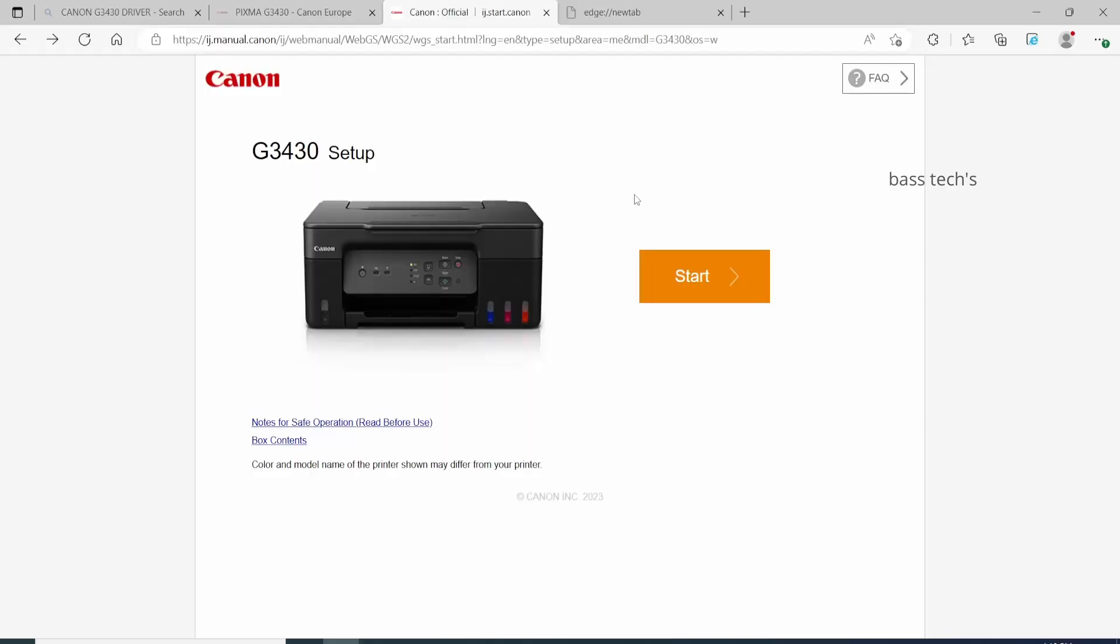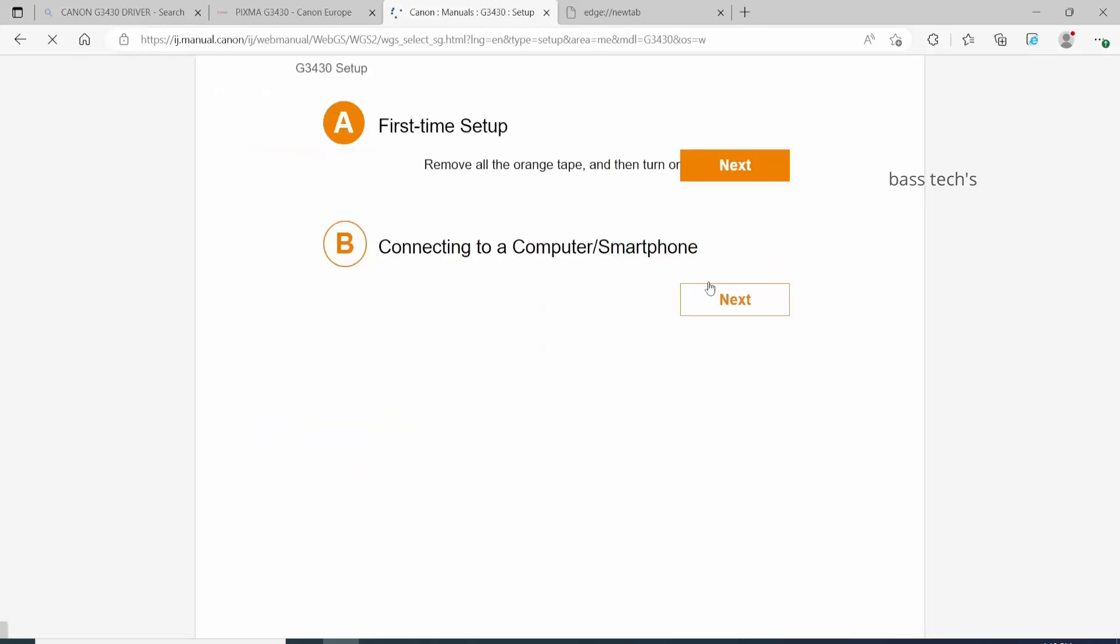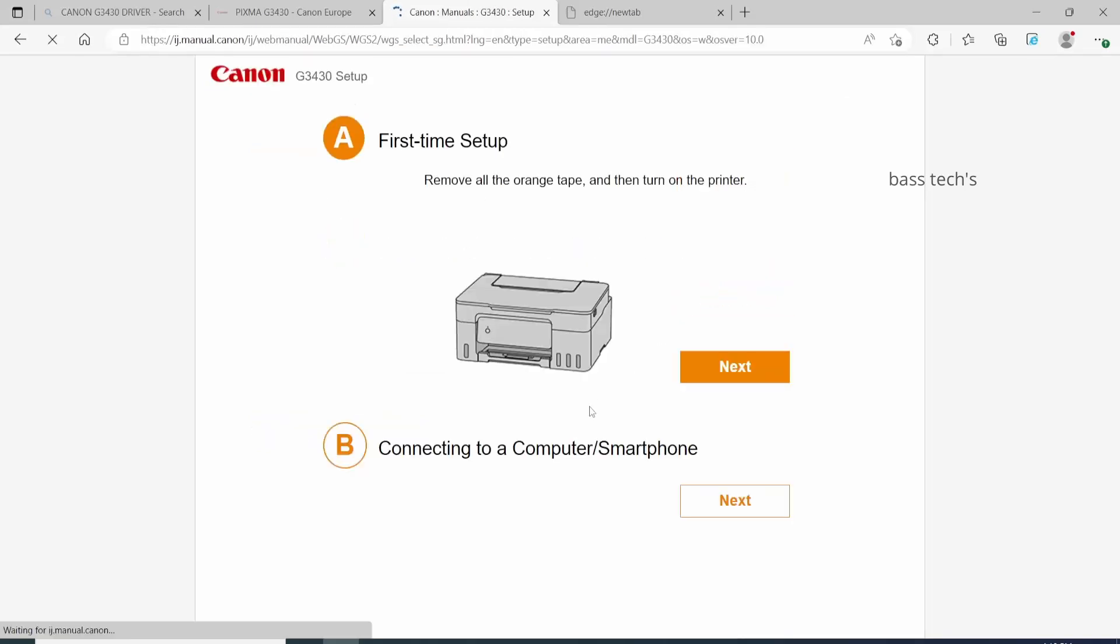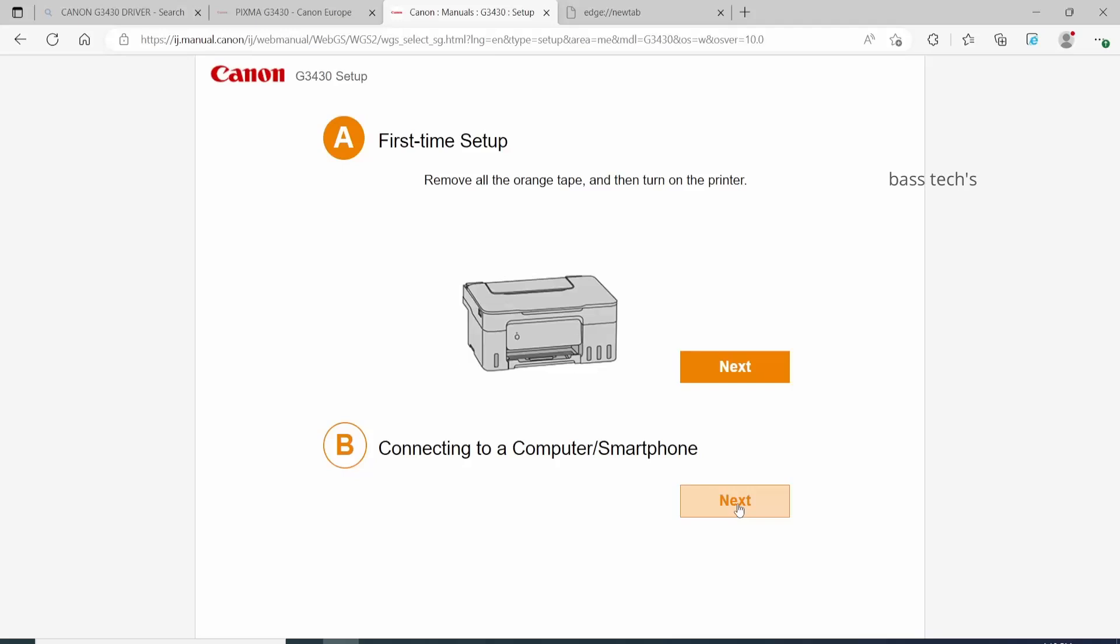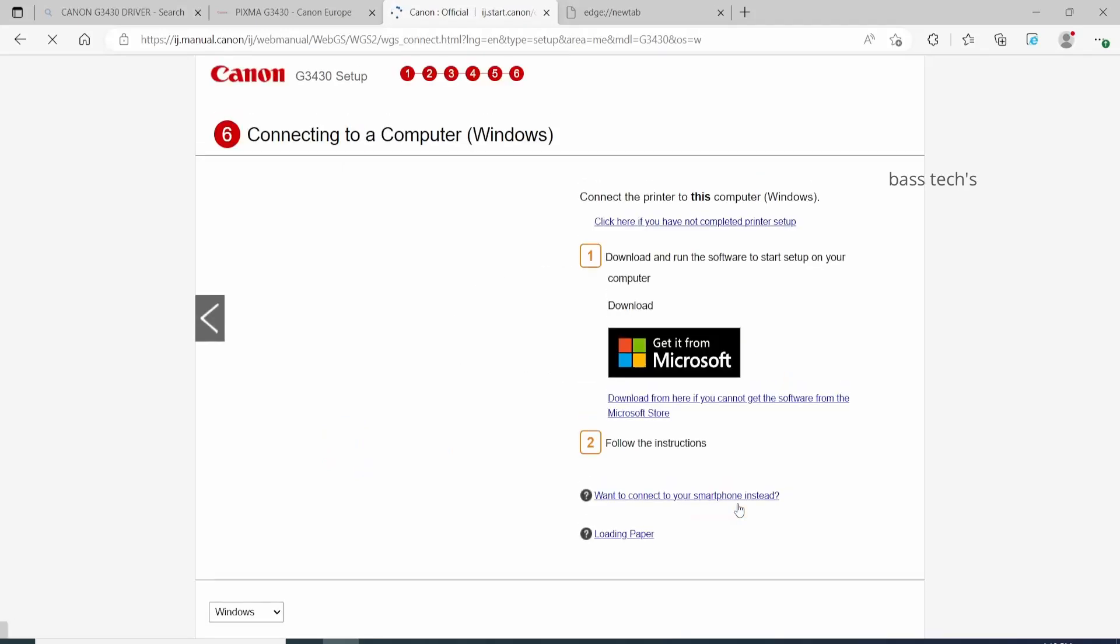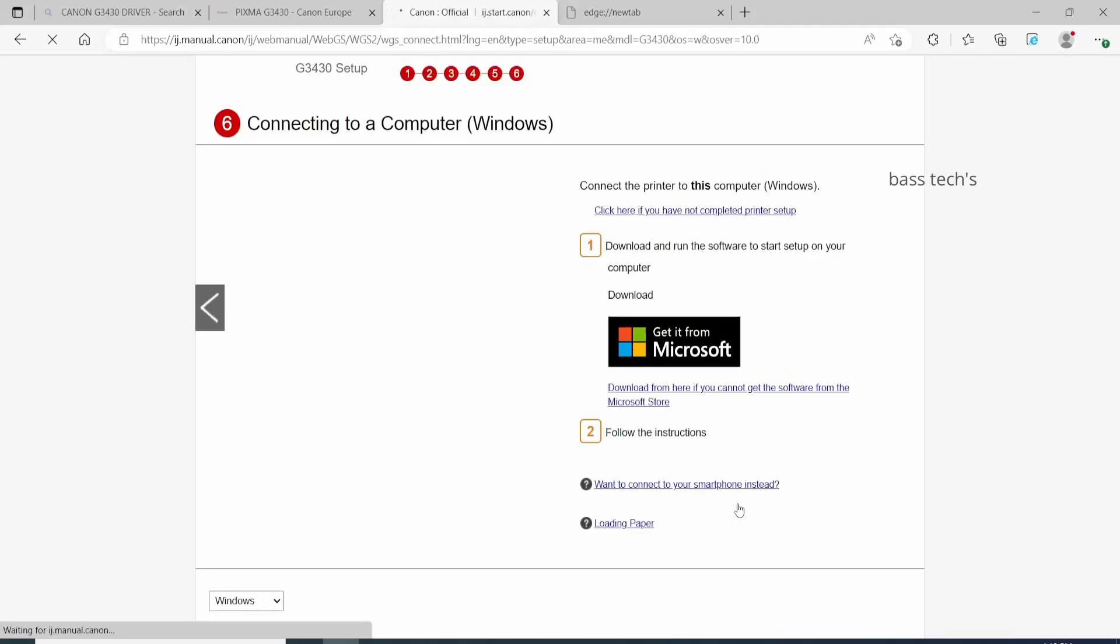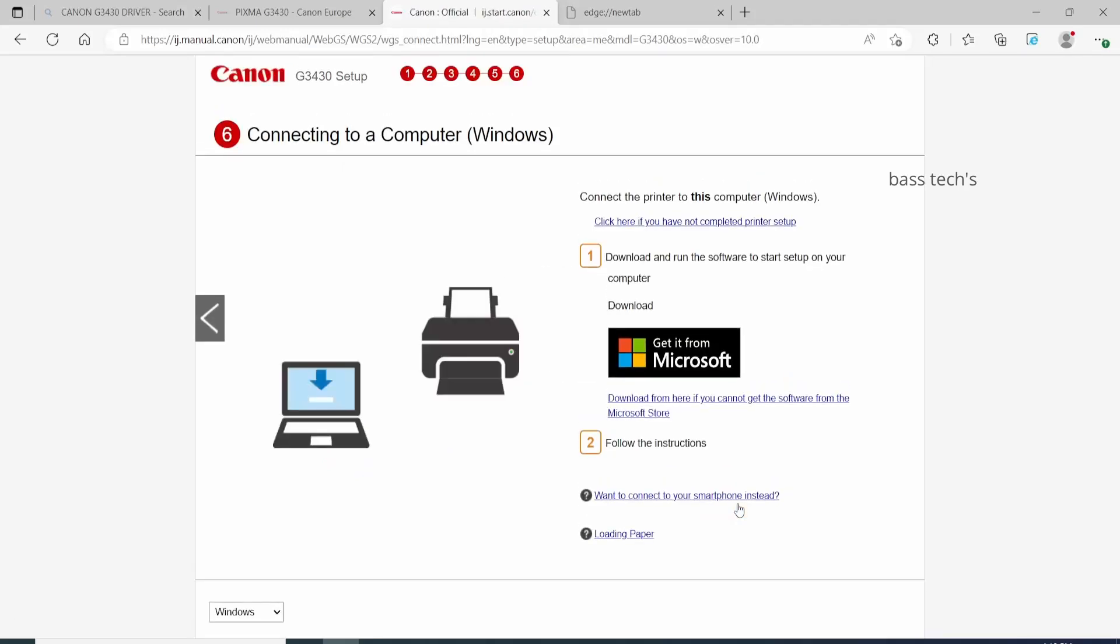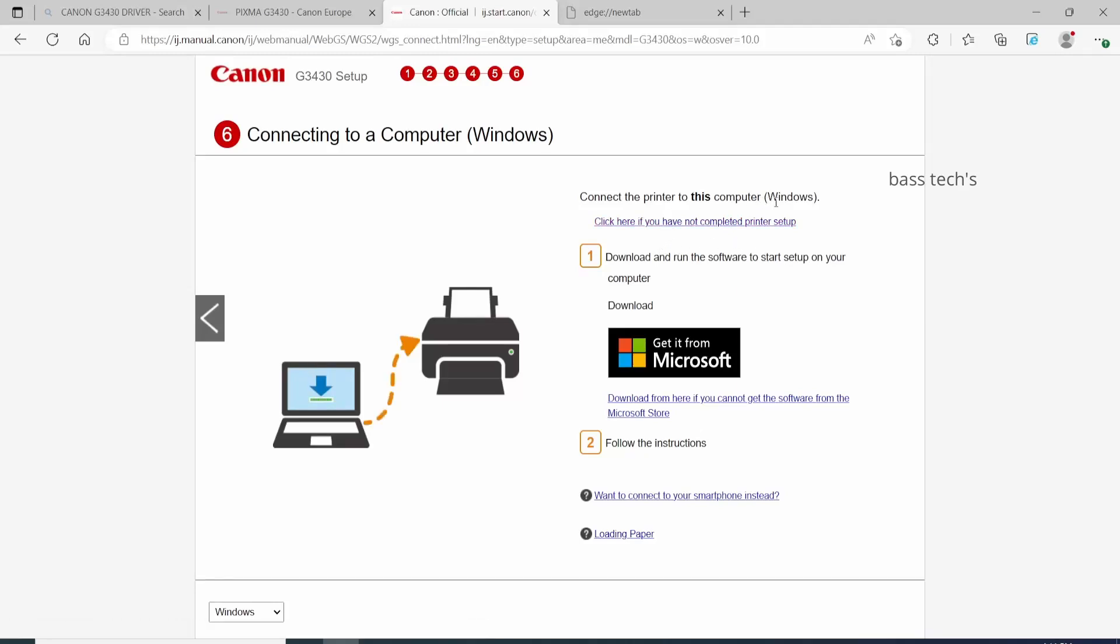In the Canon IJ Portal, select your model number and select Start Setup. You have the option First Time Setup and Connecting to a Computer. Before connecting to the computer, make sure your hardware is installed and it's perfect. Then you'll go with downloading the driver.